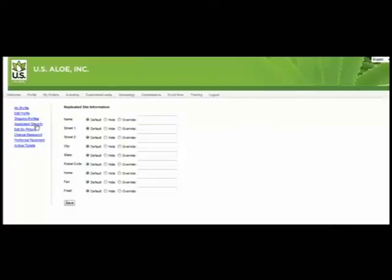Replicated Site Info. This will allow you to update the personal info that's displayed in the About Me section of your usallo.com website. You can upload your photo and you can also change or hide personal information that you do not want to appear on the About Me page.